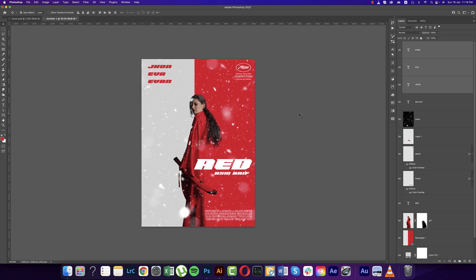You can easily make this abstract-style poster which is really clean and creative. Hope you learned a lot and got some ideas from here. Until the next video, this is me signing out. Don't forget to subscribe and hit the bell icon. Bye!